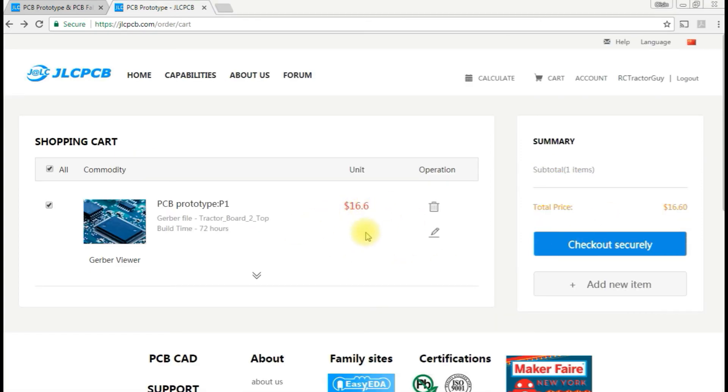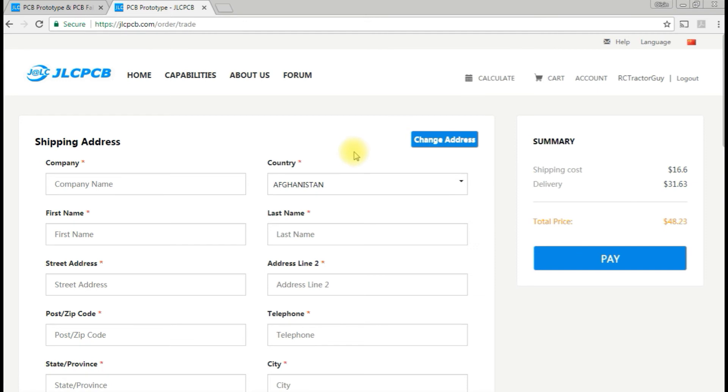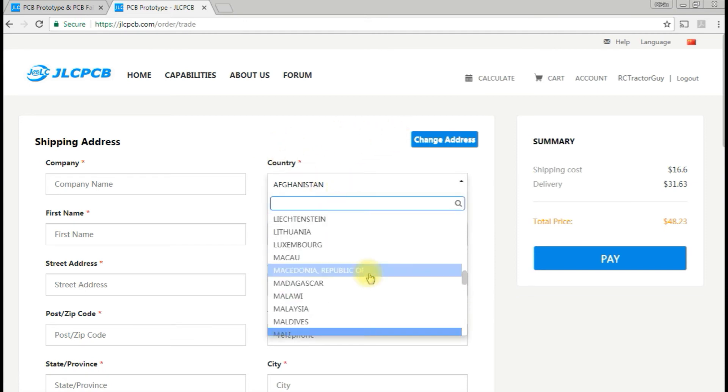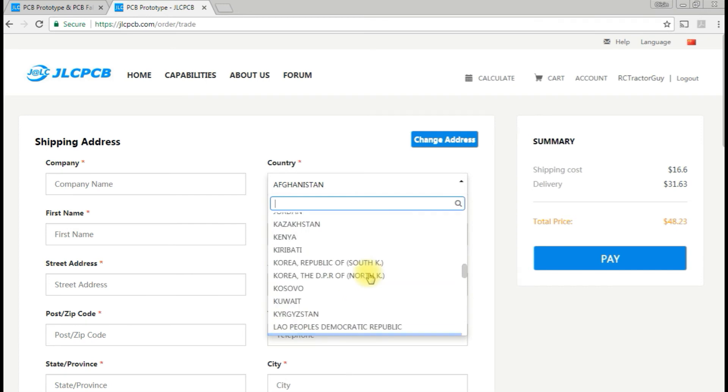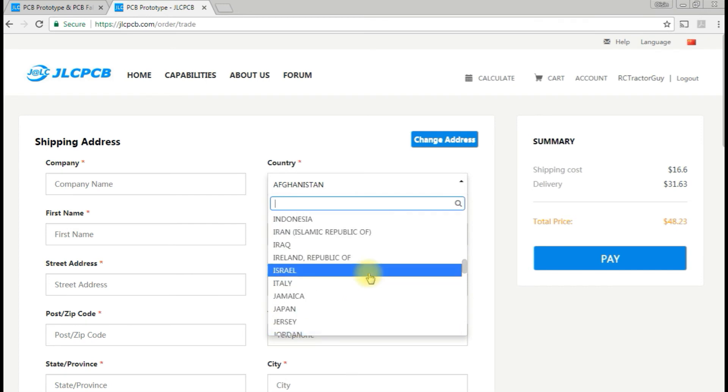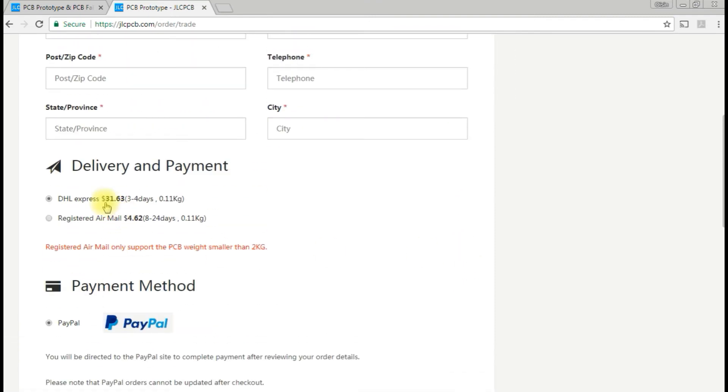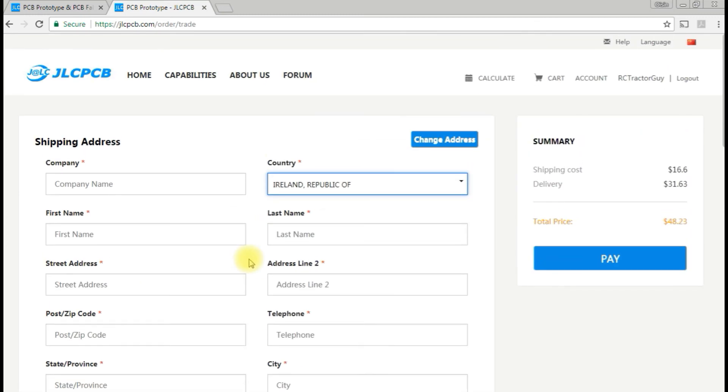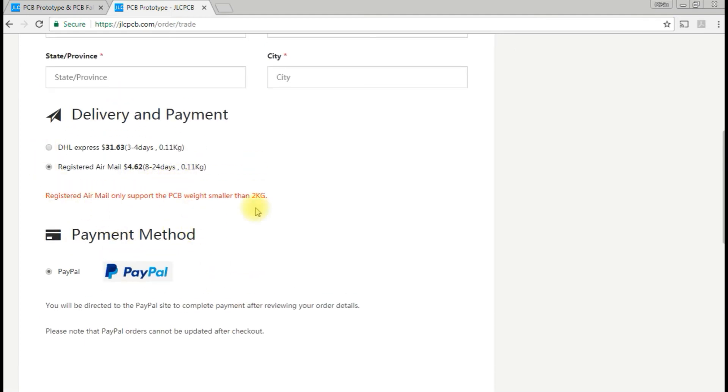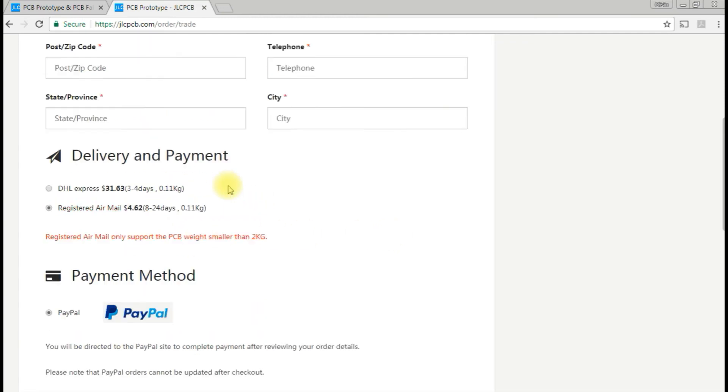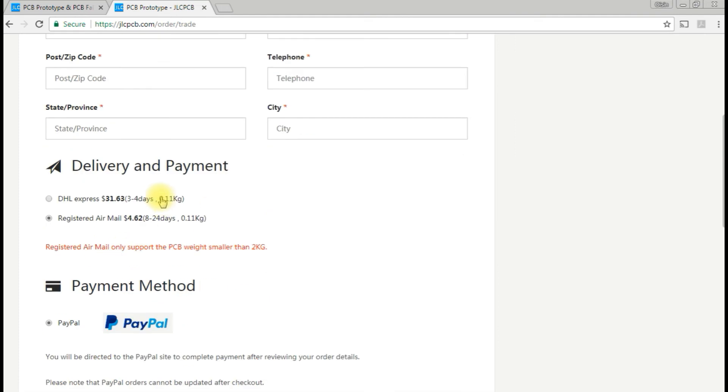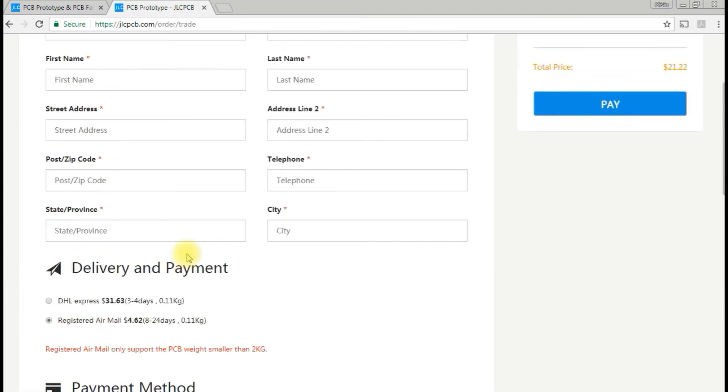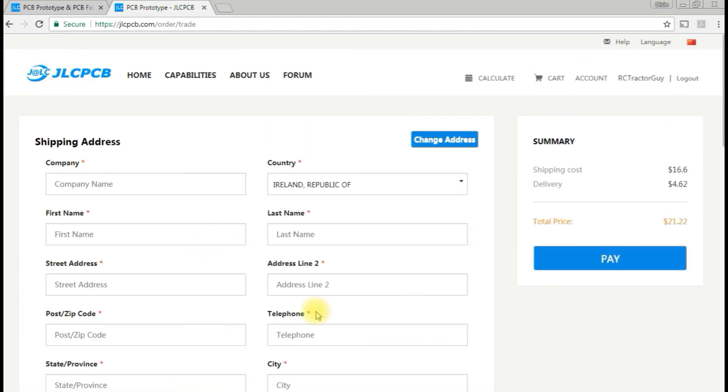Our order is coming out to only 16 dollars, so it's not too bad at all. If we go to checkout securely, it brings us to a shipping area. If you wanted it express, it would take 32 euros. But if you've only spent 16, you'll probably be happy enough with the registered airmail, which will mean it'll take a good bit longer. It's under two kilos, so that's not a problem. Payment method is PayPal, so that's good. The next step, we just pay for it.